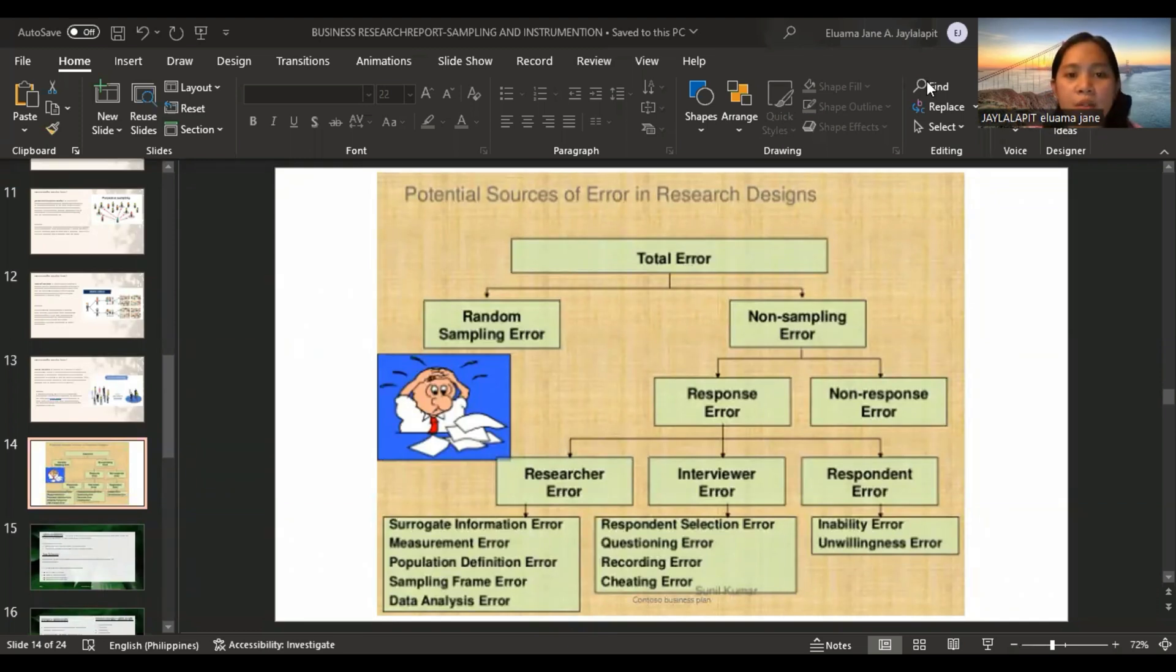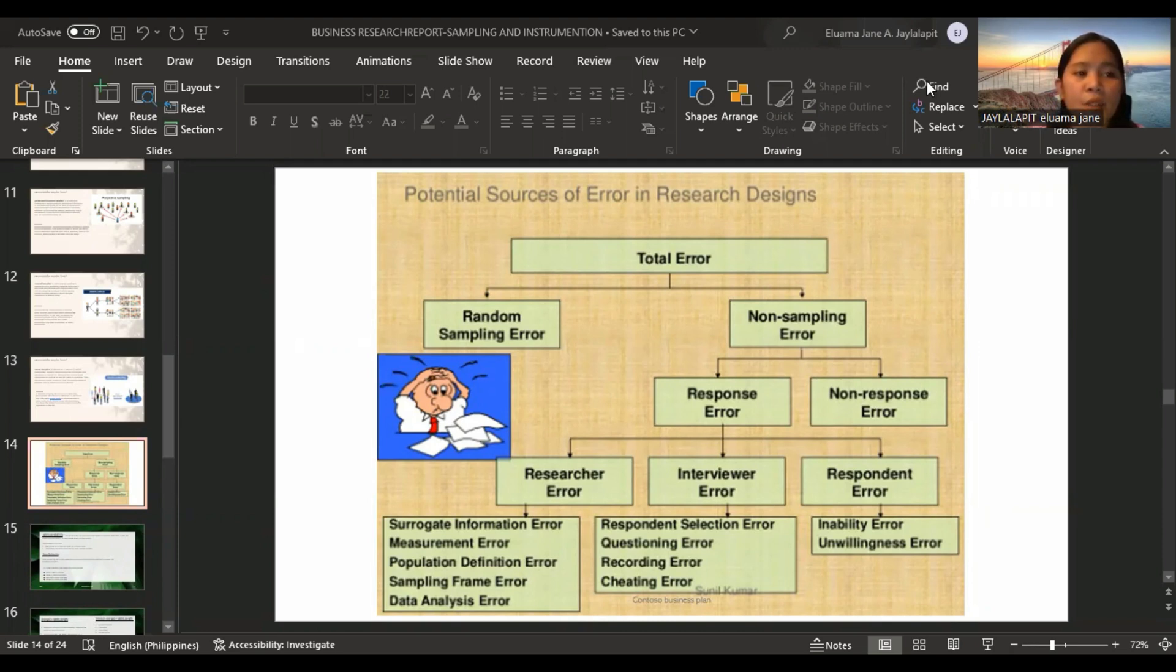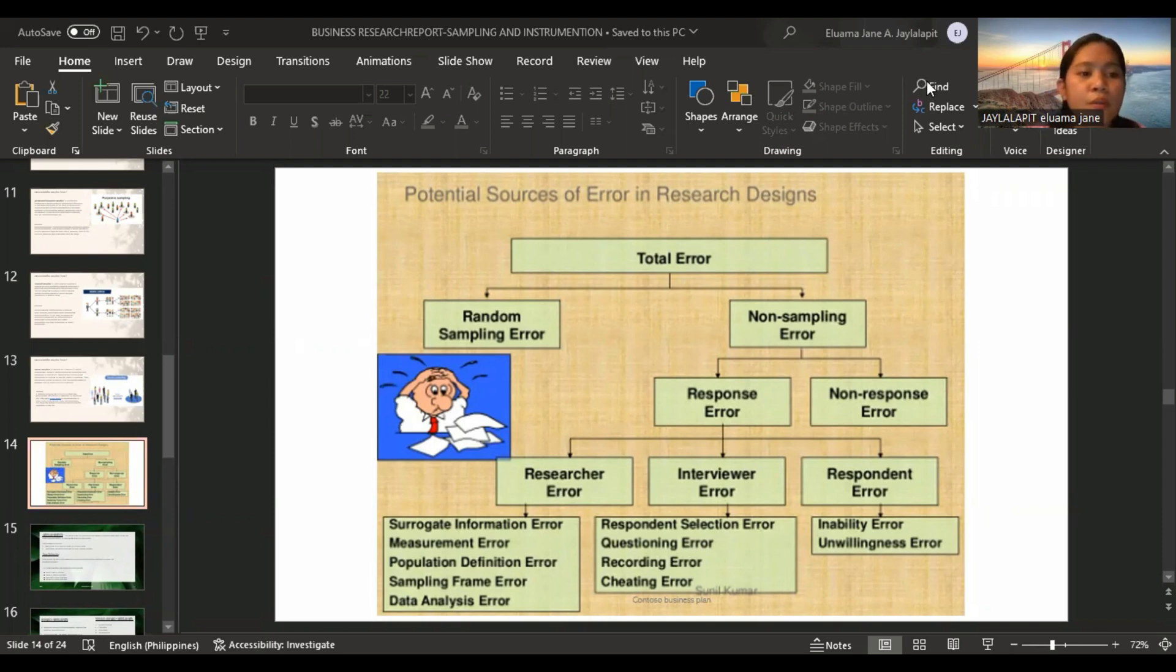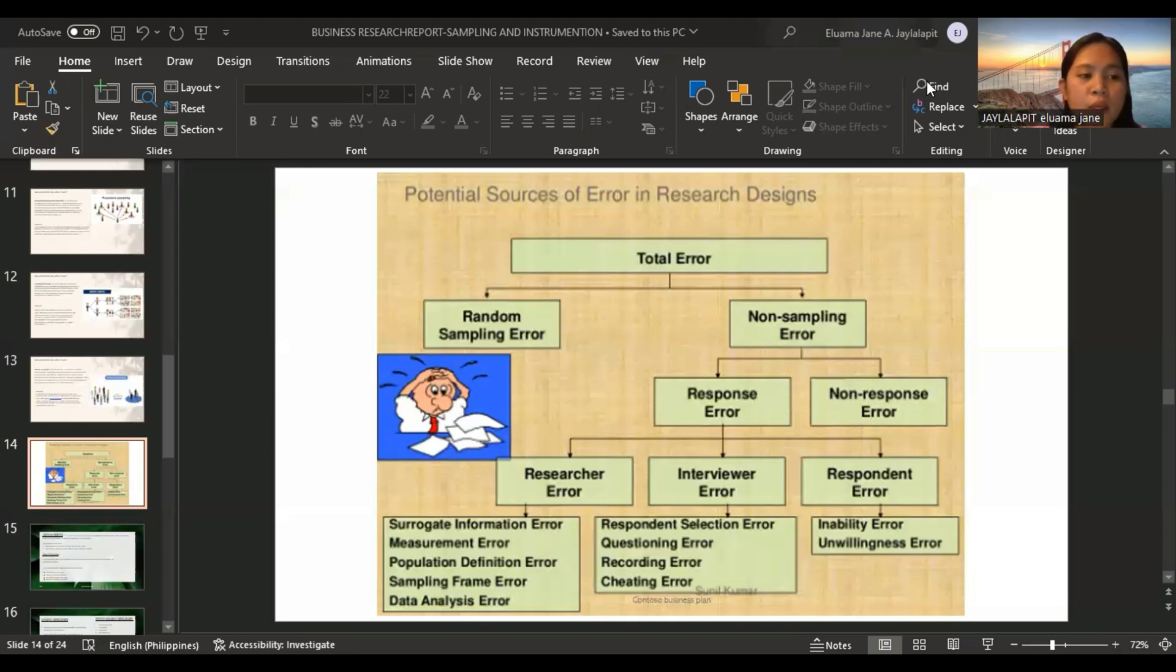The potential sources of error in research design. Total error is the variation between the true mean value in the population of the variable of interest and observed mean value obtained. Random sampling error is the variation between the true mean value for the population and the true mean value for the original sample. Non-sampling error can be attributed to sources rather than sampling and they may be random or non-random, including errors in problem definition, approaches, scales, questionnaires design, interview method, data preparation, and analysis.